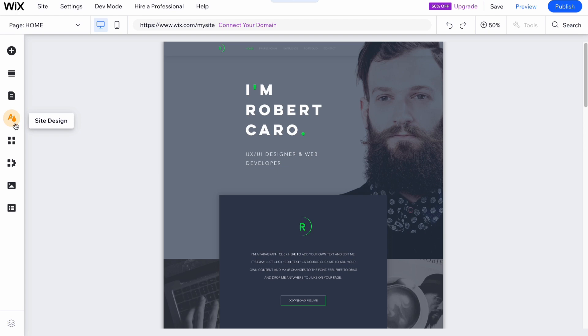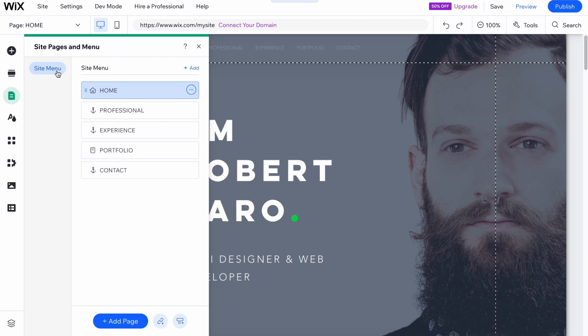First we need to organize our website structure. Click on 'Pages and Menu' on the left, and in the side menu we can see that we have a Home page, Professional, Anchor, Experience, and Portfolio. I would like to delete all of these anchors.